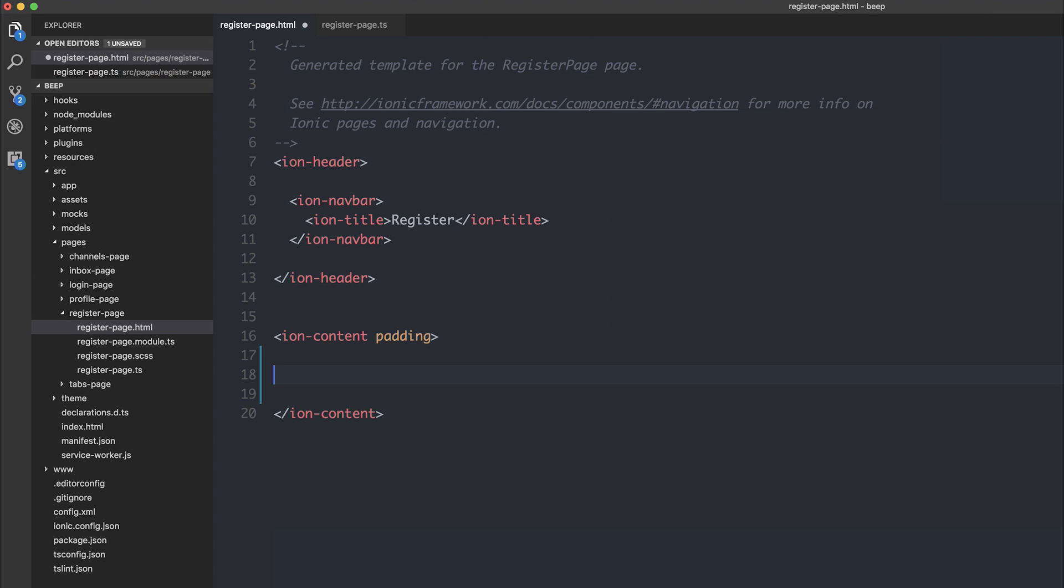and then if we attempt to write the same code that we did before, so we'll start off again by saying our interpolation binding here. And then inside of that, if we start typing myName, the property of our class, we instantly get IntelliSense.